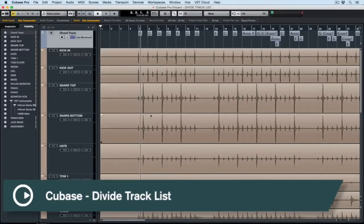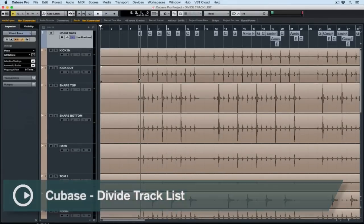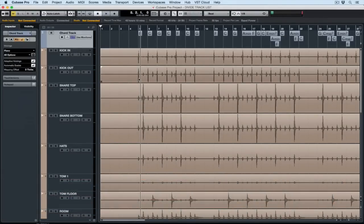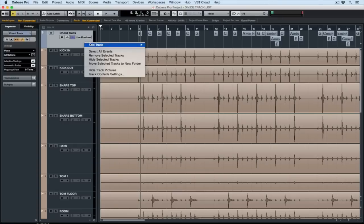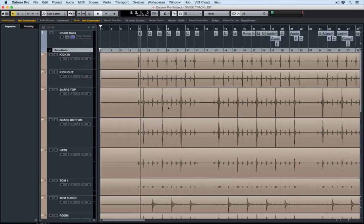Hello there, today's quick tip video is on using the divide tracklist functionality inside of Cubase. Cubase has quite a few different tracks that are somewhat organisational in nature, so they help us to organise our project in a more efficient manner.